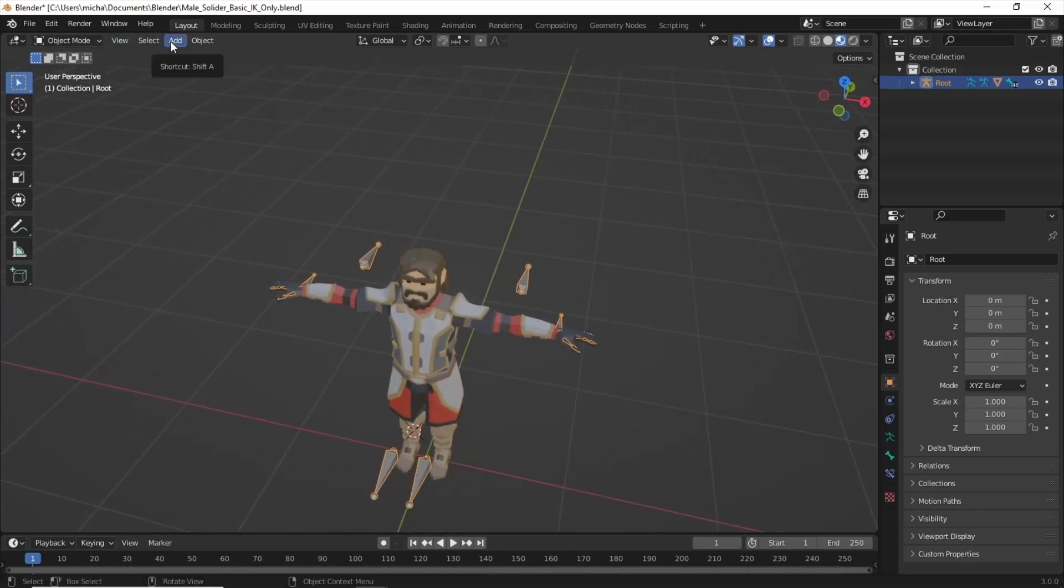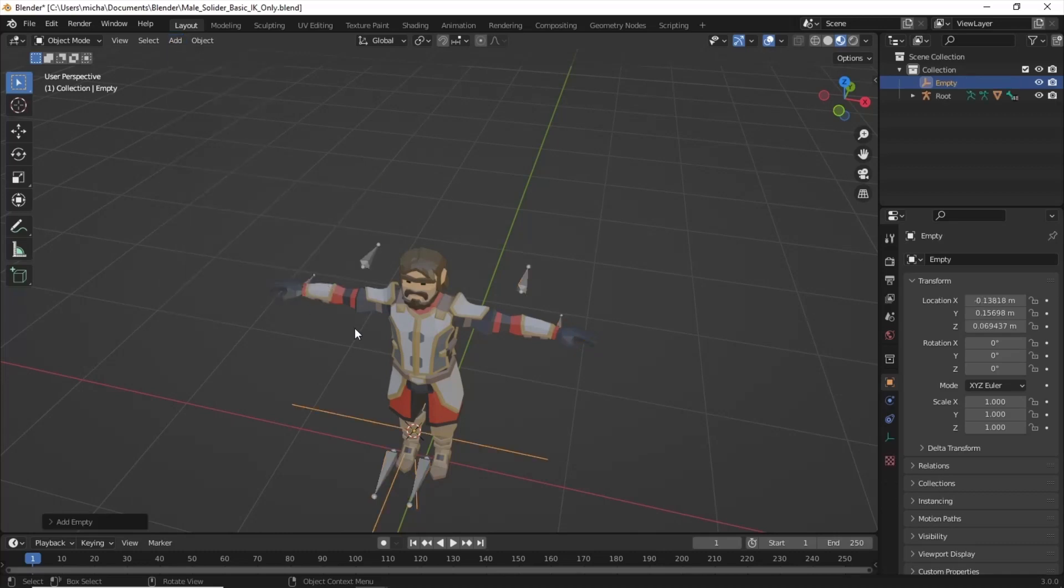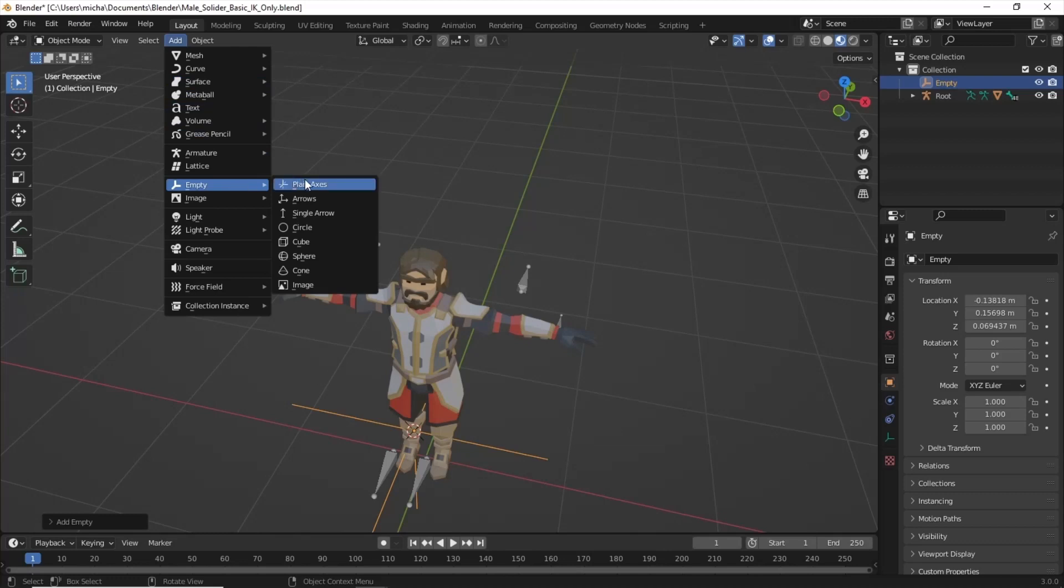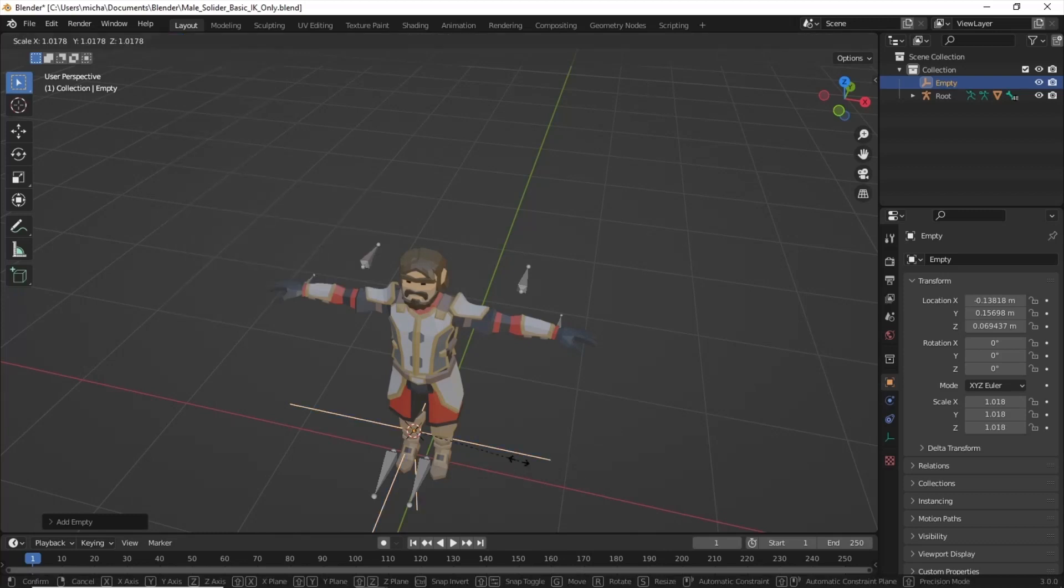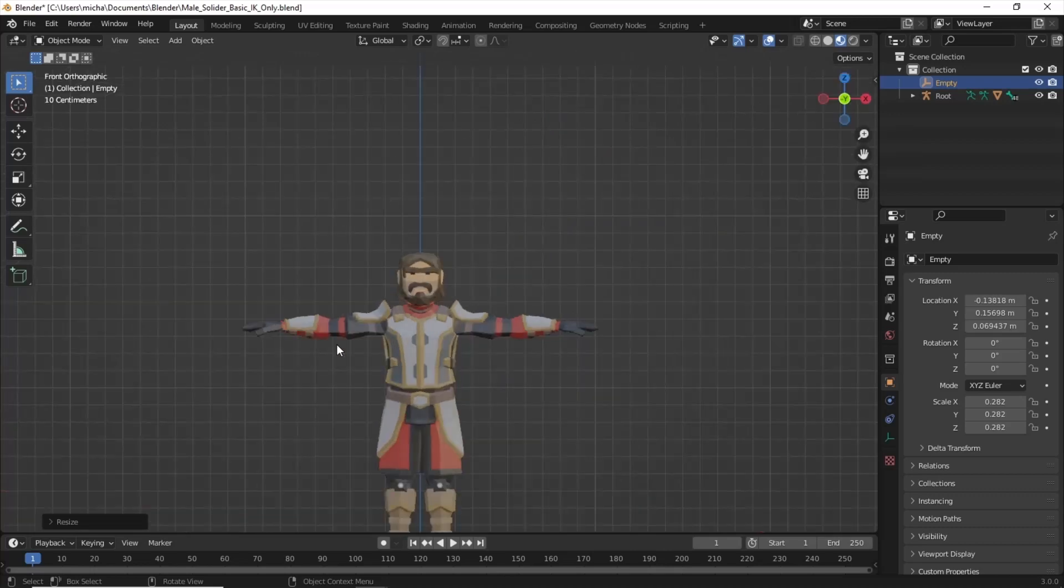First thing we're going to do is we're going to add an empty to his right hand. So we'll go up to Add, Empty, Plain Axis. We'll scale this down. We'll move it up just to about the center of his hand there.